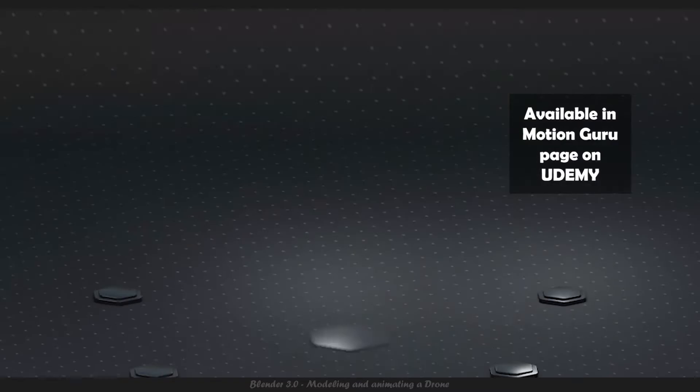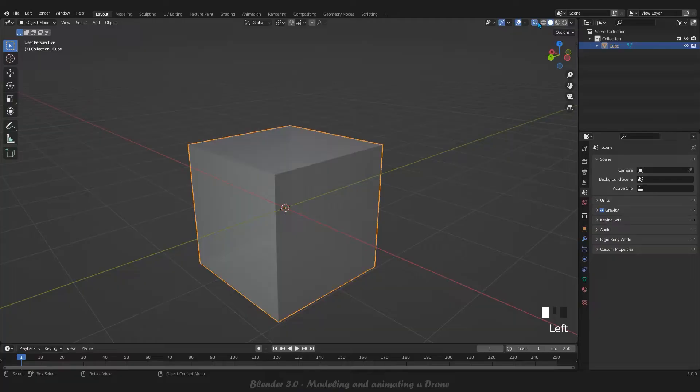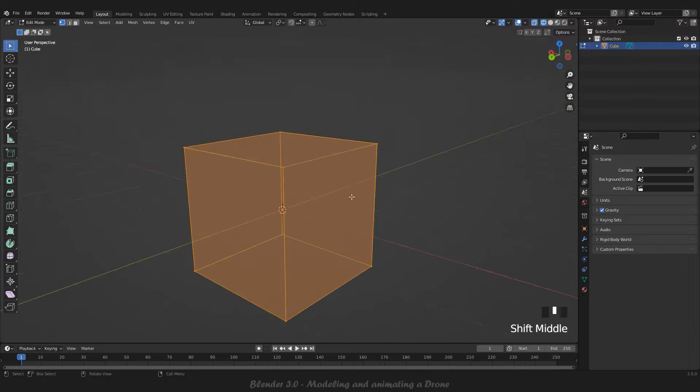But in this drone course, after you are familiar with the Blender interface and some of its shortcuts, we will enter the modeling section and learn modeling very easily. In the modeling section, you